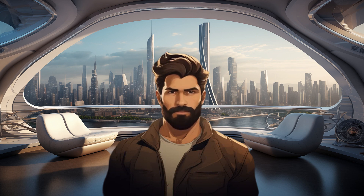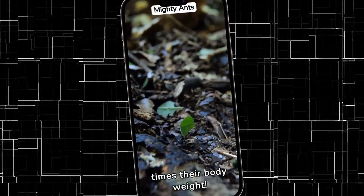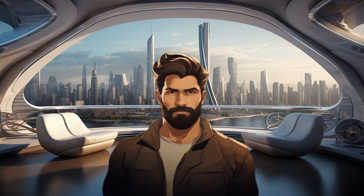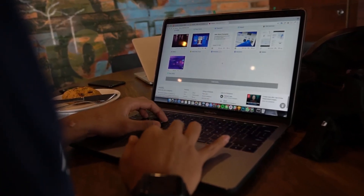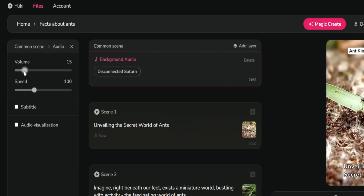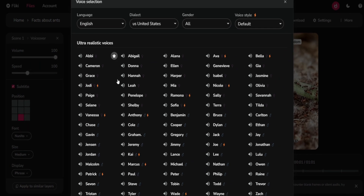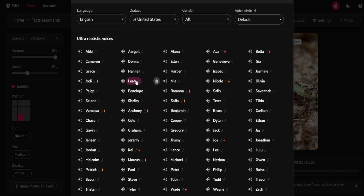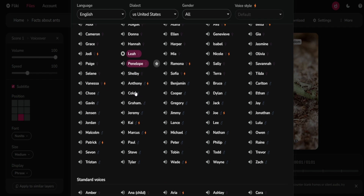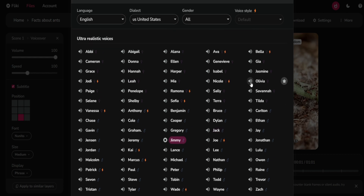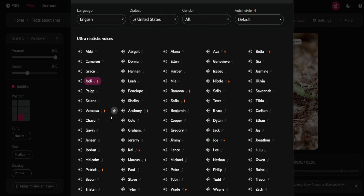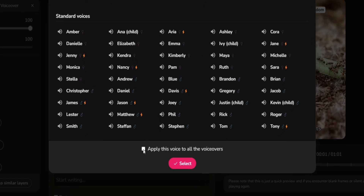It's remarkable how a complete video can be generated from just a single prompt. The video looks impressive and you can confidently upload it to your channel even in its current state. However, I'll make some adjustments to offer more in-depth information about the tool. I'll click on the common scene and lower the volume of the background music. Then, moving on to the initial scene, I'll click on the name of the voice character and explore different voices to find one that suits the content. There's a wide range of options available. I like this one — remember to click 'apply to all' if you want the same voiceover throughout the entire video.